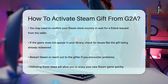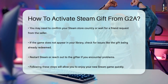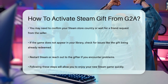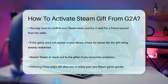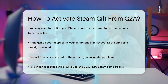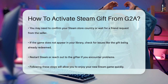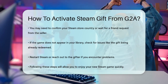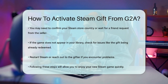If everything goes smoothly, you should see the game in your STEAM library within a few minutes. If you encounter any issues, like the gift being marked as already redeemed, try restarting STEAM or contacting the gifter for assistance. By following these simple steps, you'll be able to enjoy your new STEAM game in no time.